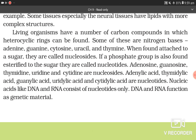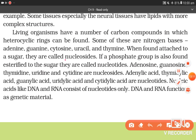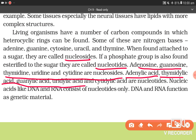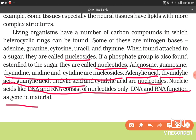Some lipids have phosphorus and a phosphorylated organic compound in them — these are phospholipids, found in cell membrane. Lecithin is one such example. Some tissues, especially neural tissue, have lipids with more complex structures. Living organisms have carbon compounds in which heterocyclic rings can be found. Some of these are nitrogen bases: adenine, guanine, cytosine, uracil, and thymine. When found attached to a sugar, they are called nucleosides. If a phosphate group is also esterified to the sugar, they are called nucleotides. Adenosine, guanosine, thymidine, uridine, and cytidine are nucleosides. Adenylic acid, thymidylic acid, guanylic acid, uridylic acid, and cytidylic acid are nucleotides. Nucleic acids like DNA and RNA consist of nucleotides only. DNA and RNA function as genetic material.